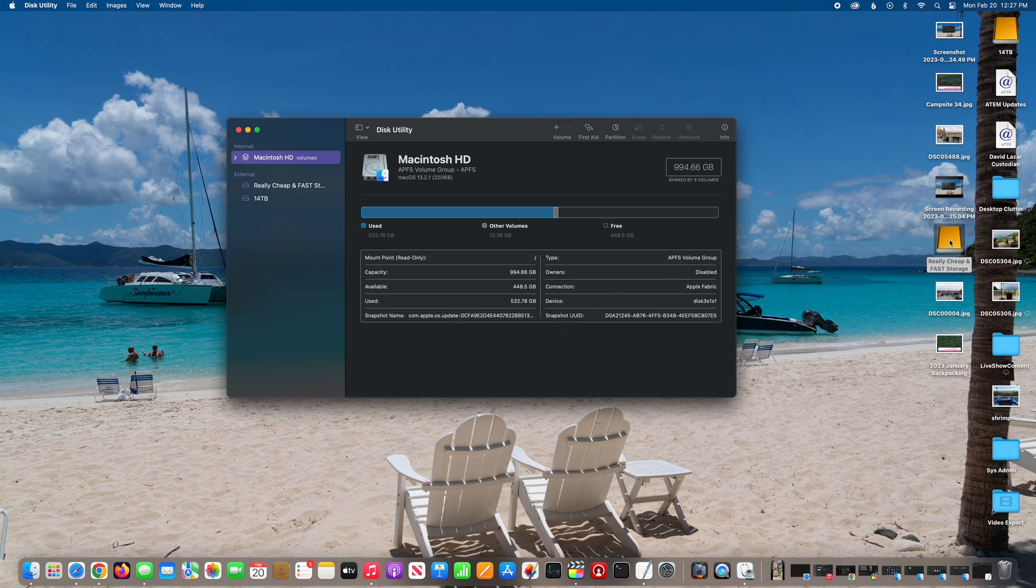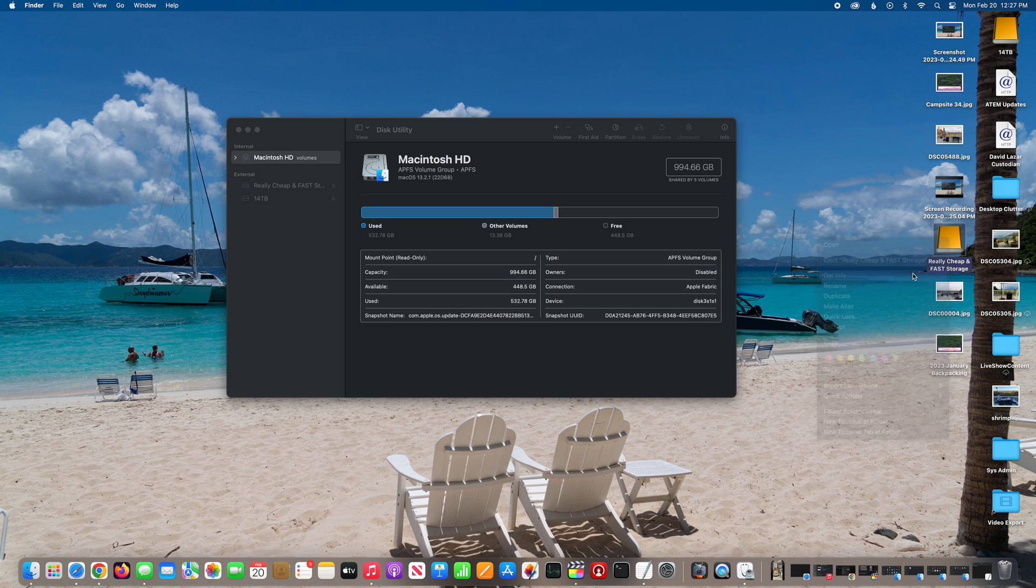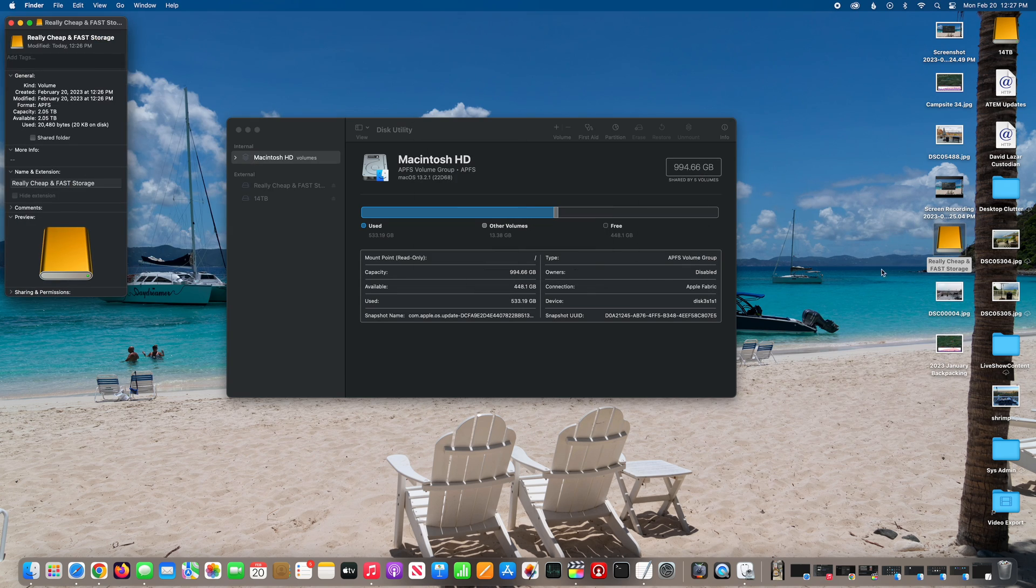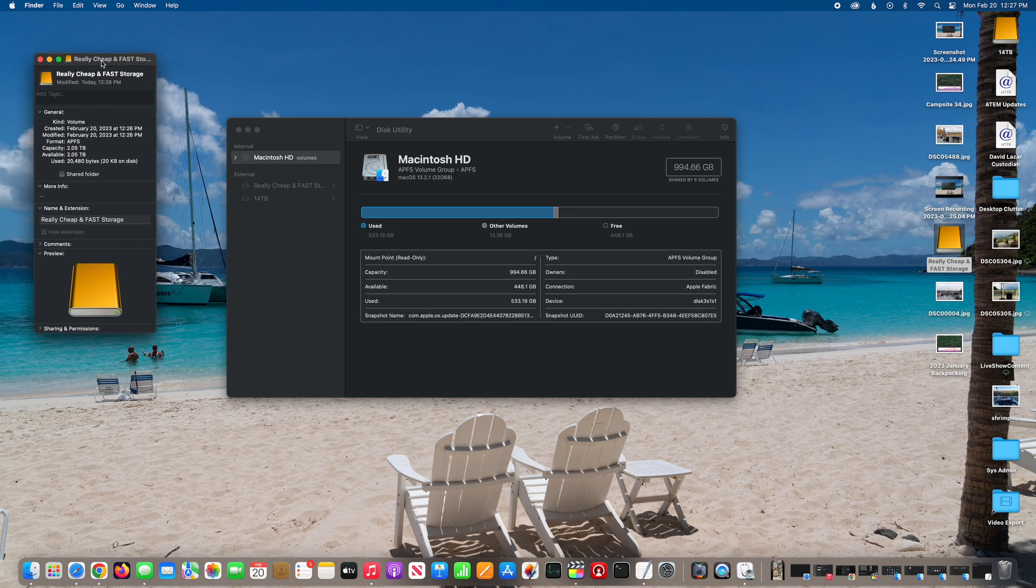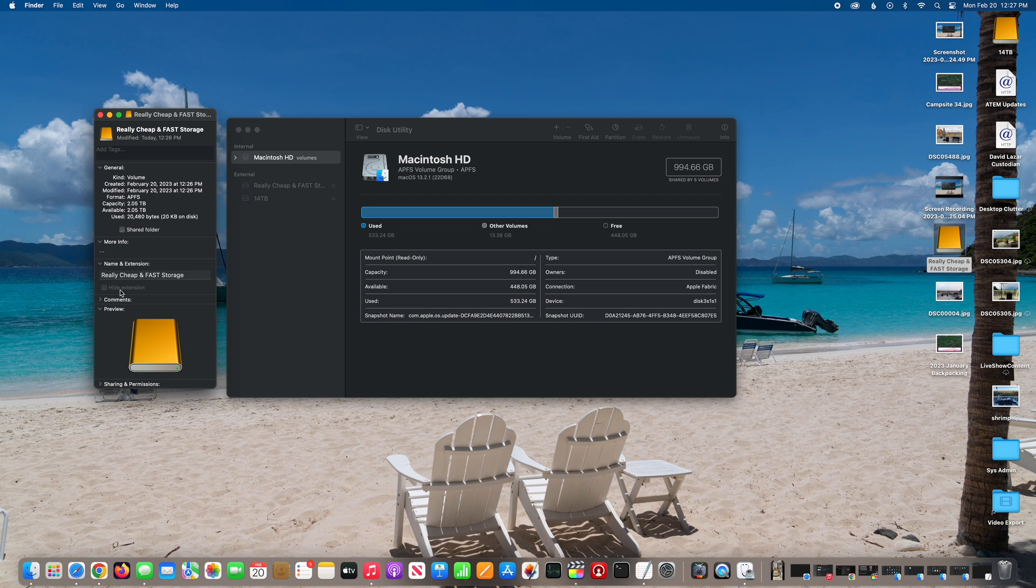You can see my really cheap and fast storage, which is what I named this NVMe drive. Go to get info. You can see capacity is 2.05 terabytes. That's a lot of storage on the cheap, man. Check out my separate video where I explain how I assembled this drive.